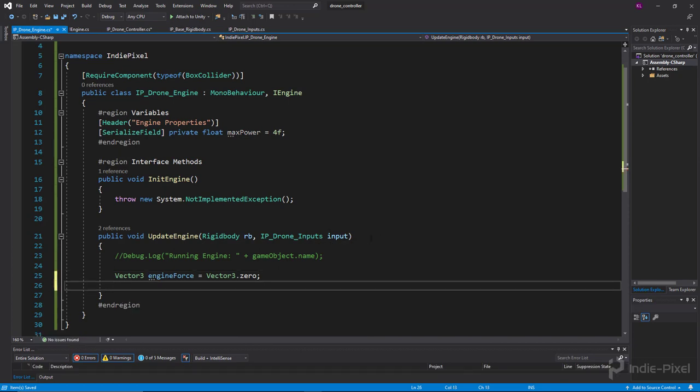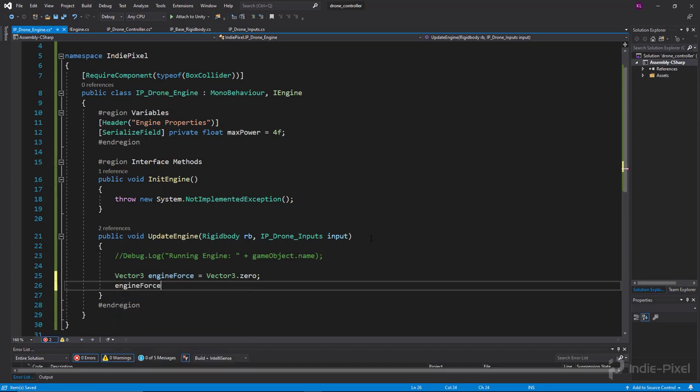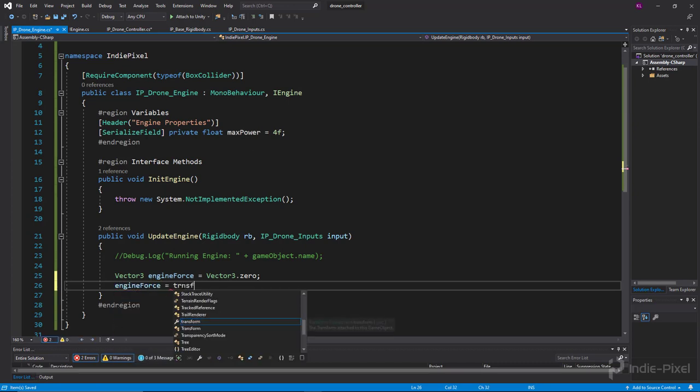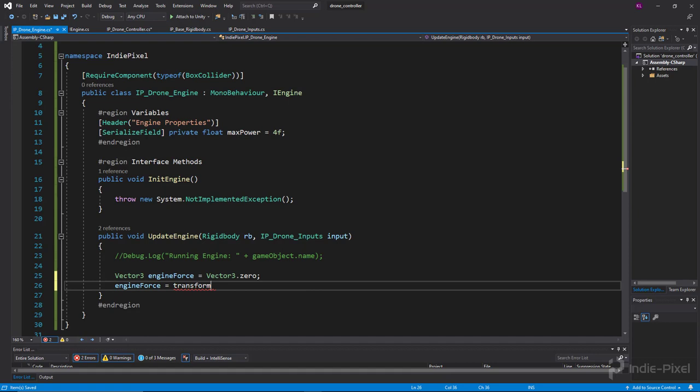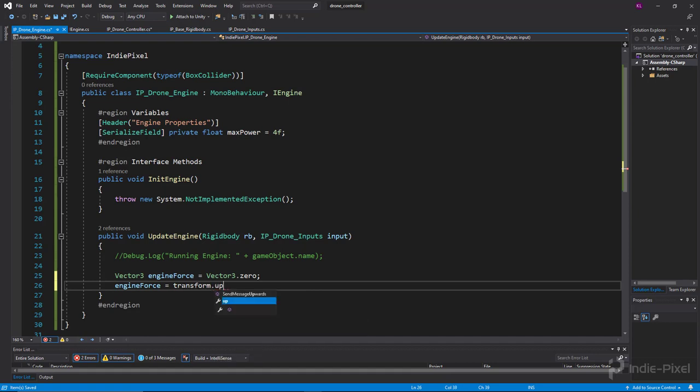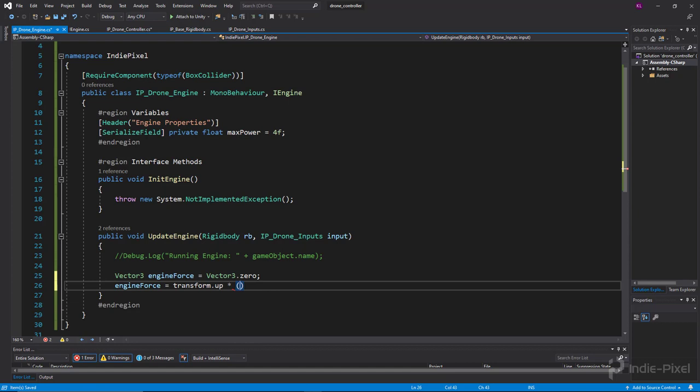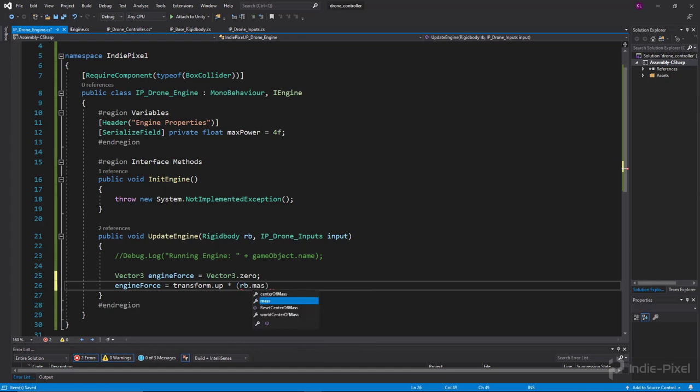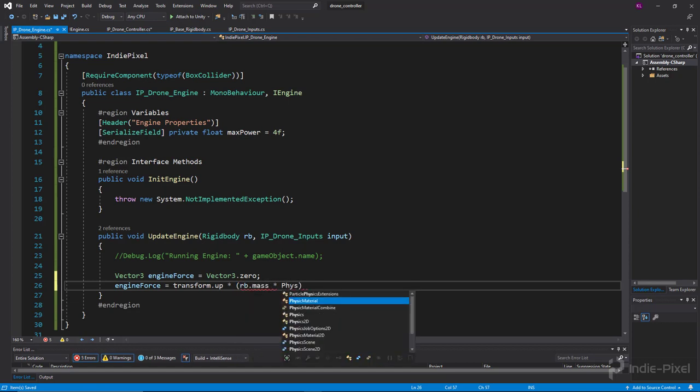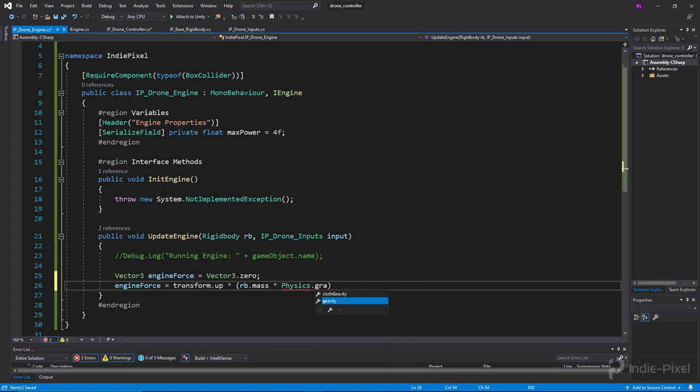I'm going to say engine force equals our transform.up, so this particular engine's transform not up, not the world up, times our rb.mass times our physics.gravity.magnitude. That gets us to hover.